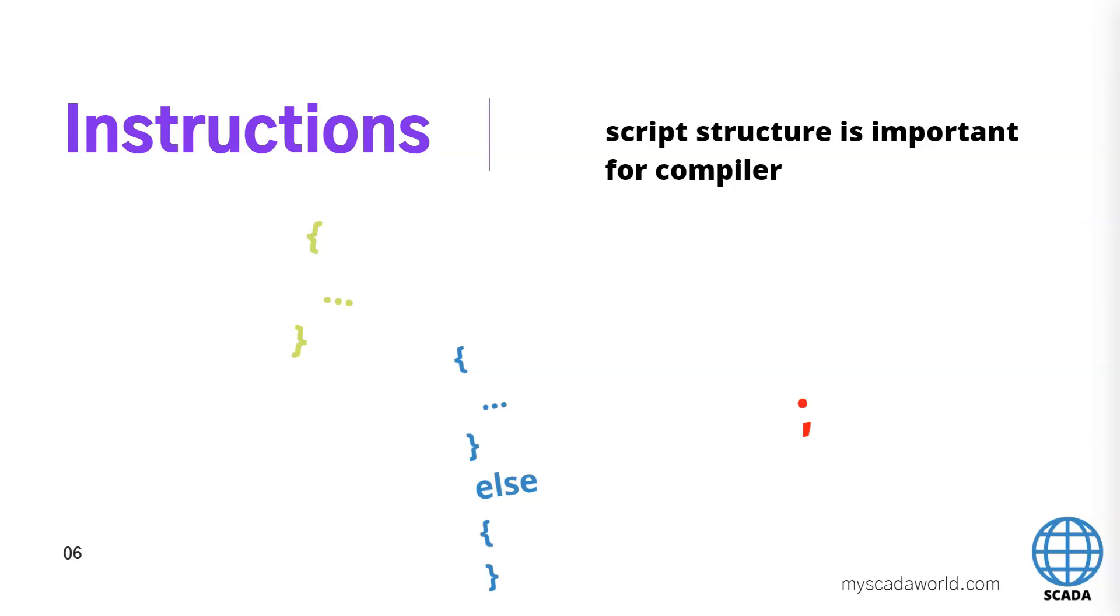you to use this script if you have some errors. Every line we use in our instructions we need to finish with semicolon. It's important for the C actions and WinCC compiler use this also. So we need to remember about this.